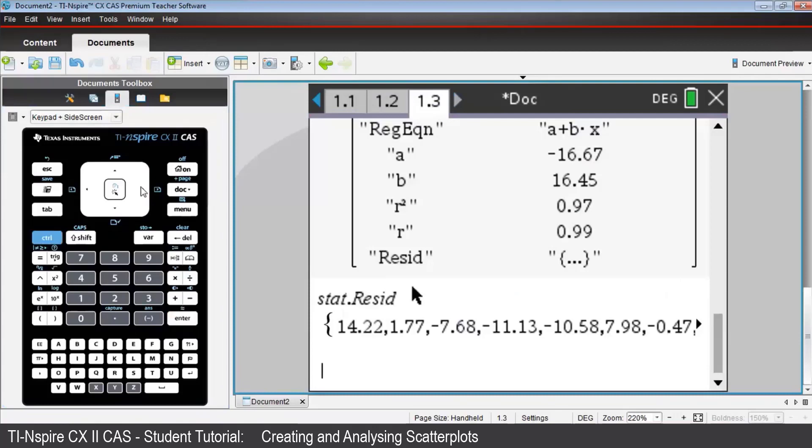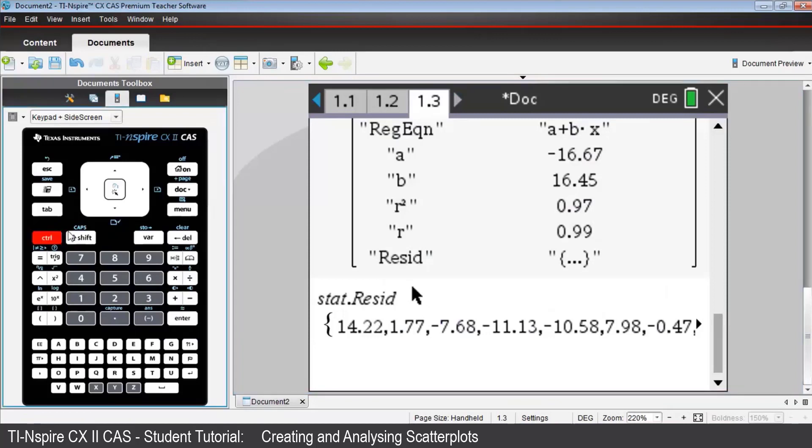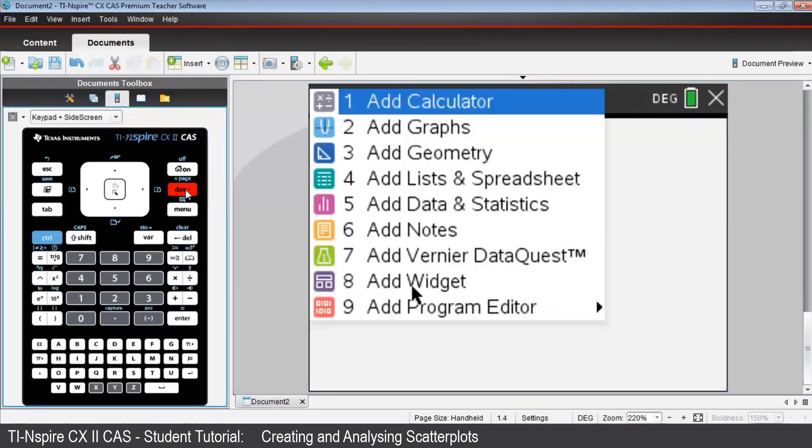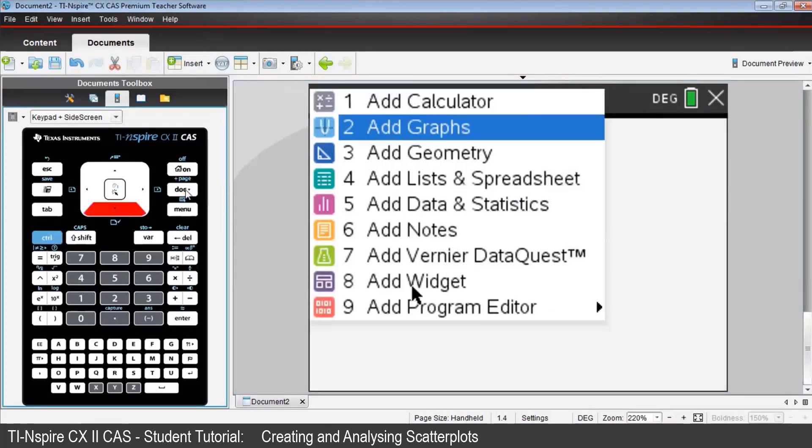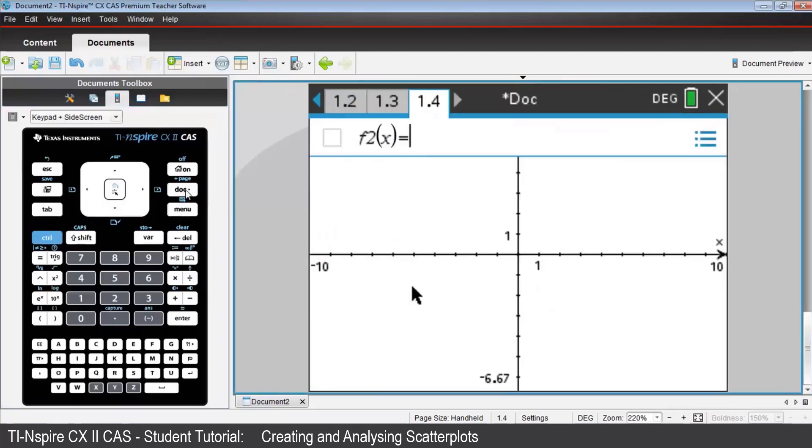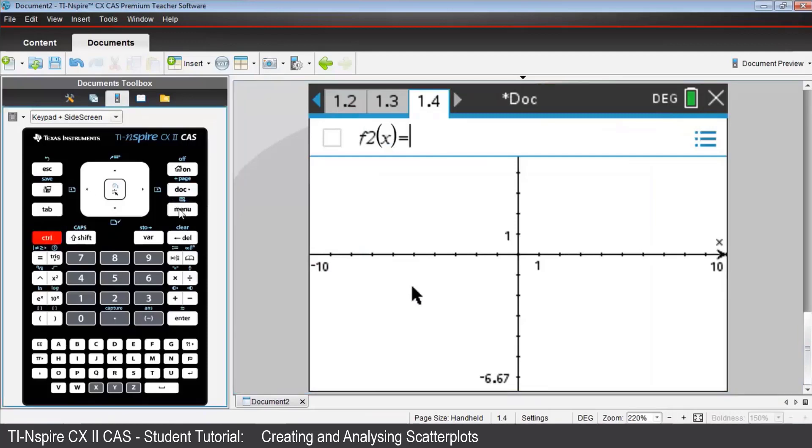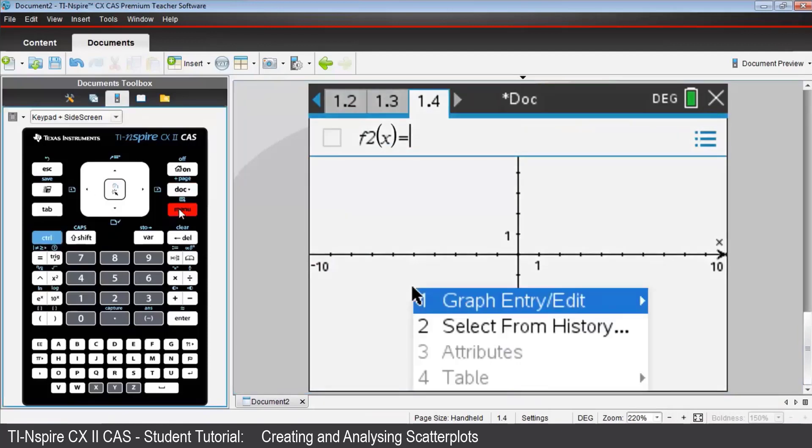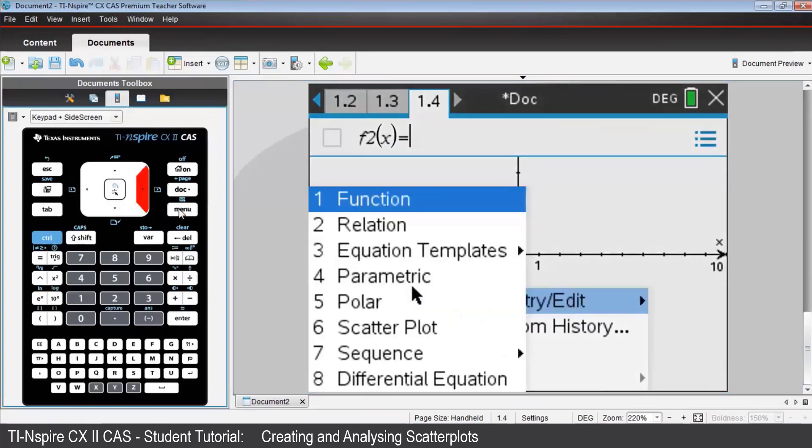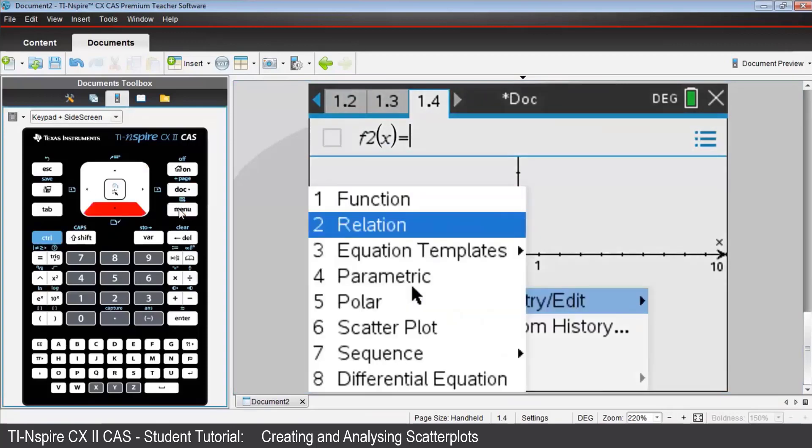Finally, our scatter plot and regression line can also be seen on a graphs page 1.4. Press CTRL, DOC, add graphs. With the cursor up in the entry line, press CTRL, MENU, choose Graph Entry Edit, and then Scatter Plot.